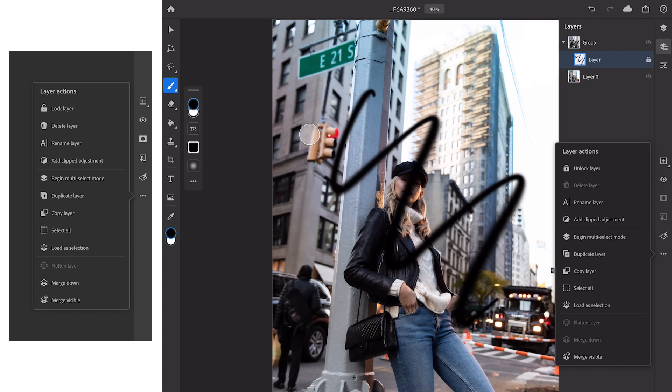Things like locking your layer, deleting the layer or even renaming the layer. There are shortcuts to a lot of these things as I said you can double click on a layer to rename it but you also have the option there of clicking through. We also have the option to add a clipped adjustment layer directly onto our layer as well as duplicate, copy or select the layer.